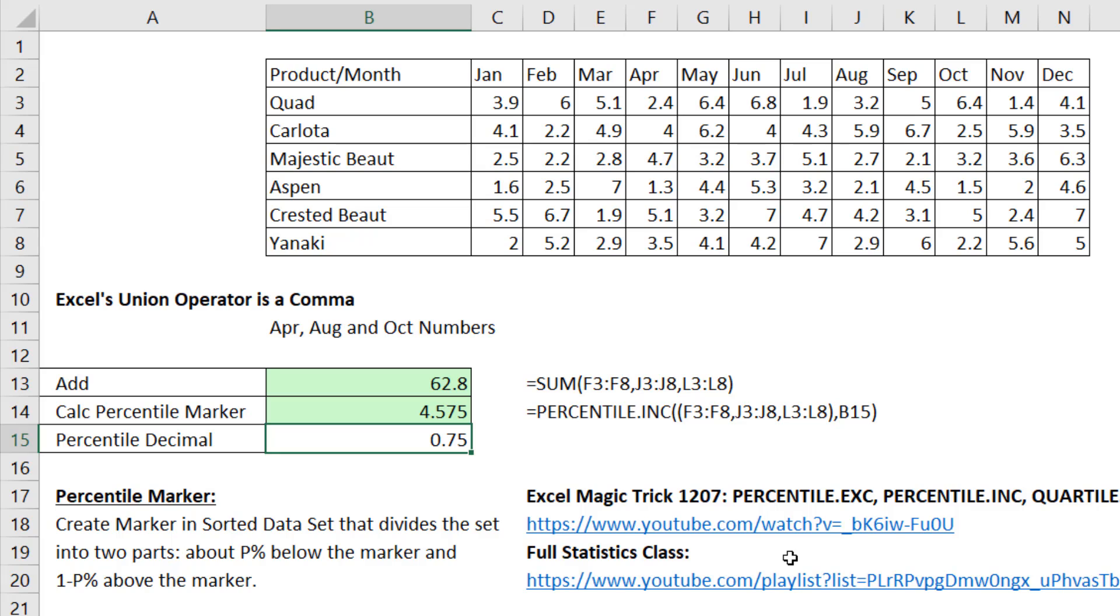Union operators work in either standard aggregate functions or lots of finance and statistics functions.